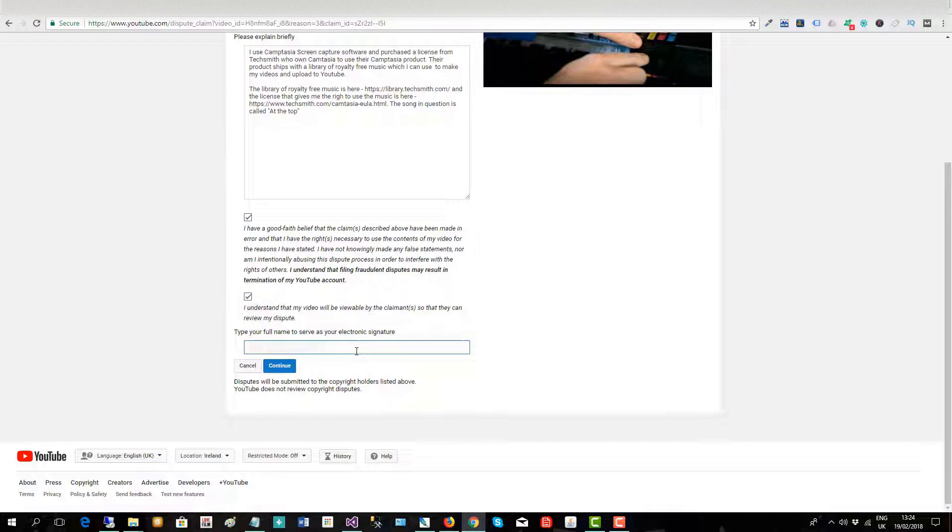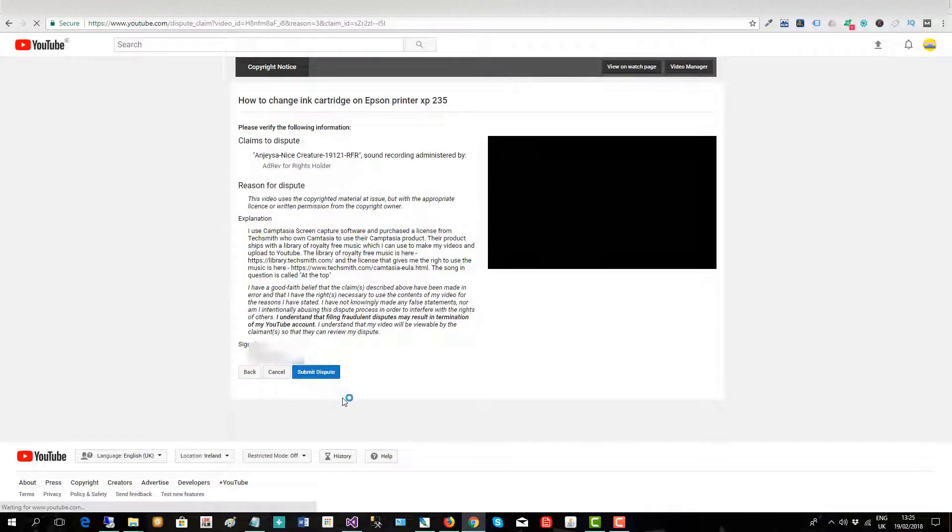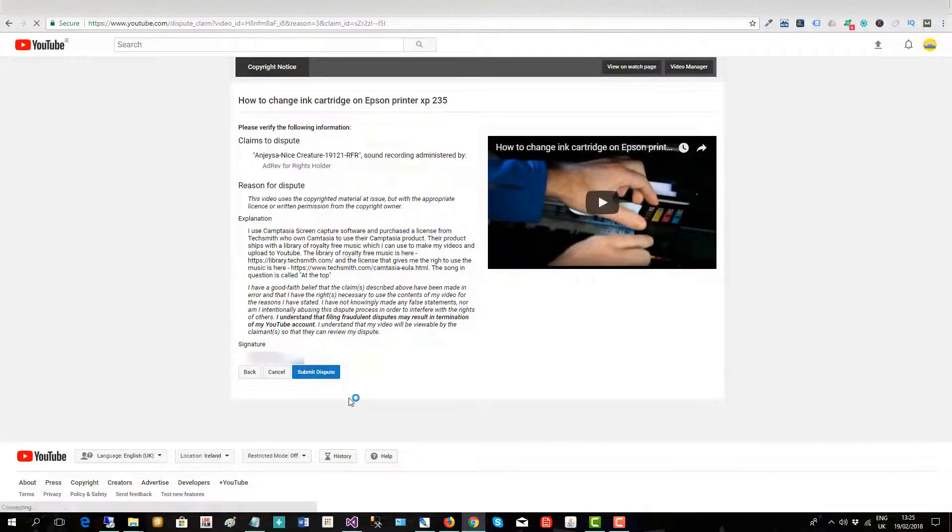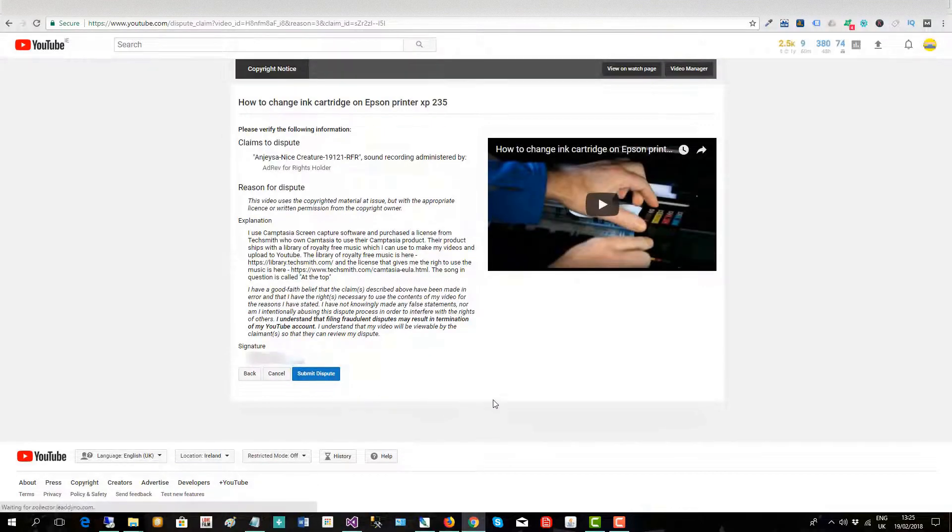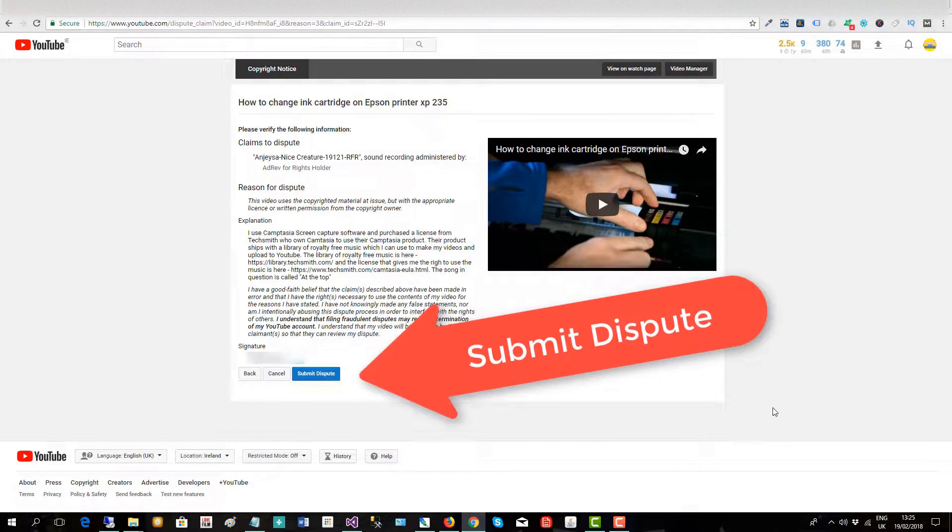And then I just put in my name and then click continue. And now I click submit dispute.